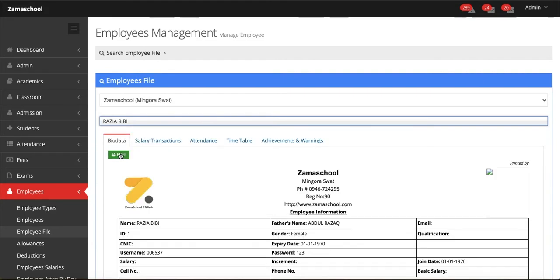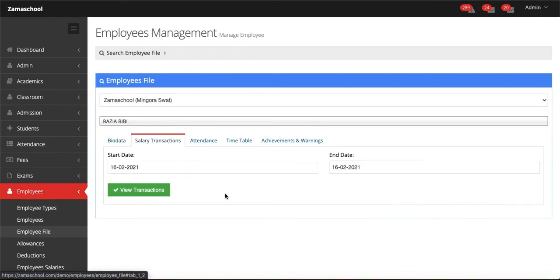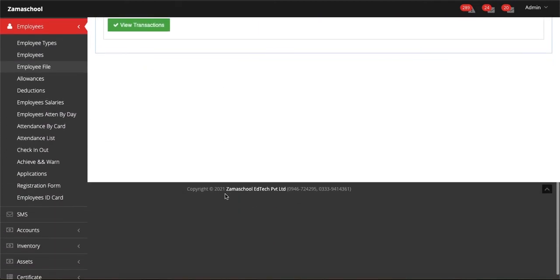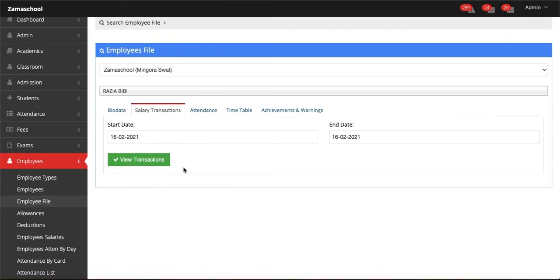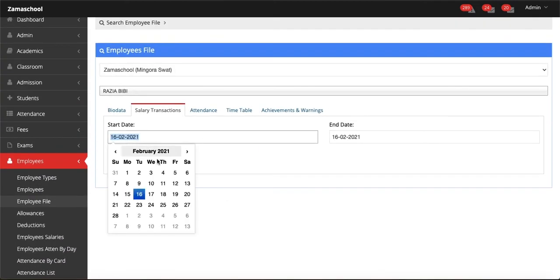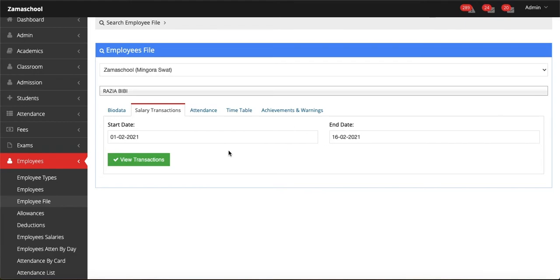Employee all details mean bio data, salary transactions, attendance, timetable, achievements, and warnings. You can see all the details here.